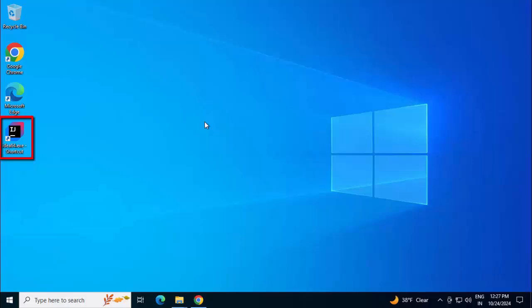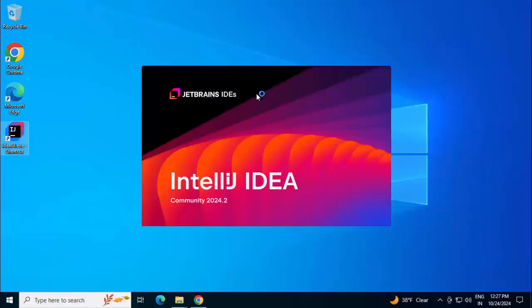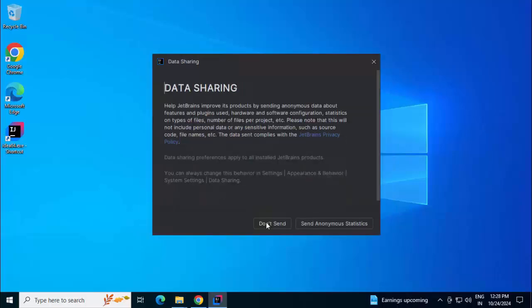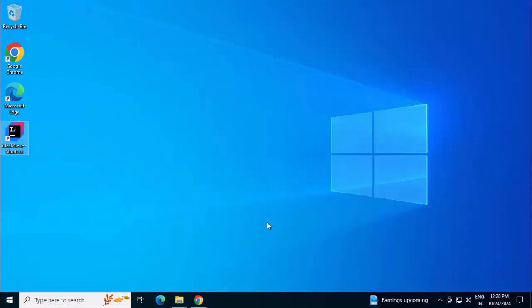But whether it is functional or not, whether it works in a proper way or not, I just want to validate that. Let me click on this. It is opening IntelliJ IDEA Community 2024.2. Click on confirm. Continue. I am clicking don't send, I don't want to share the statistics for now.